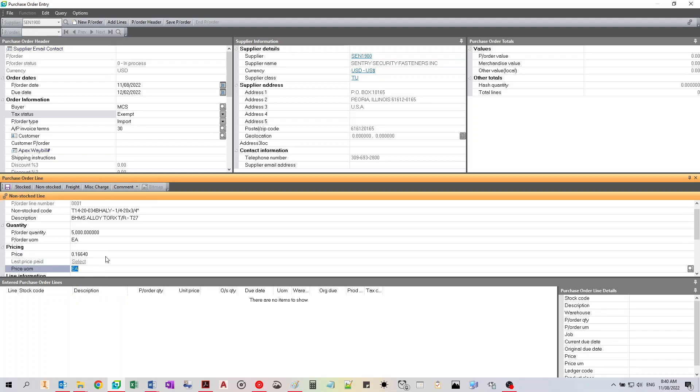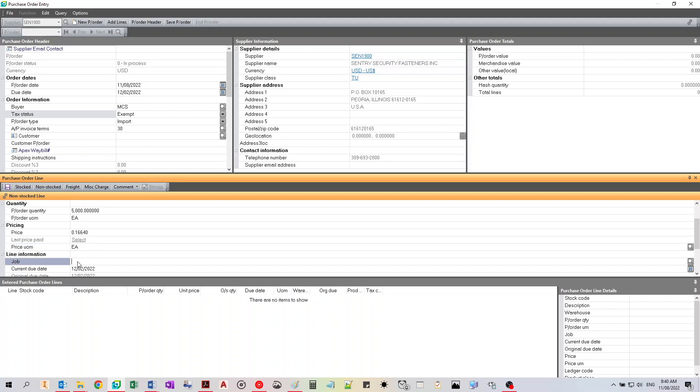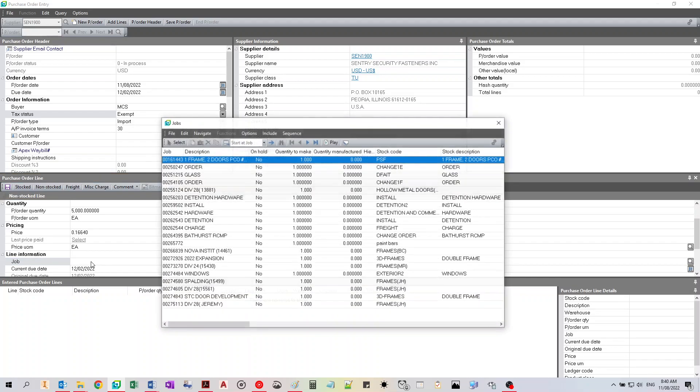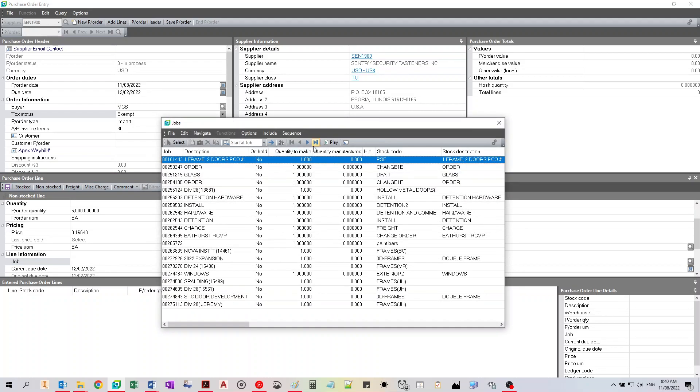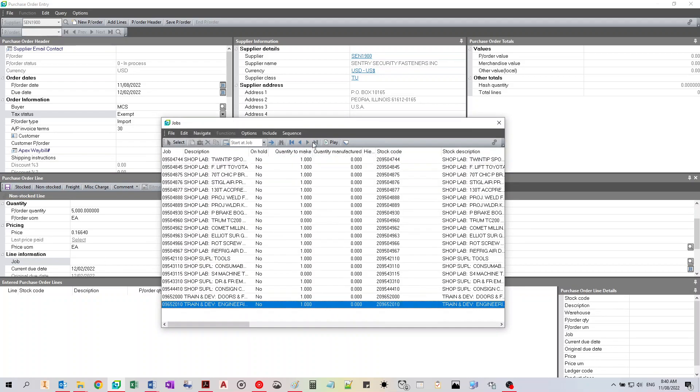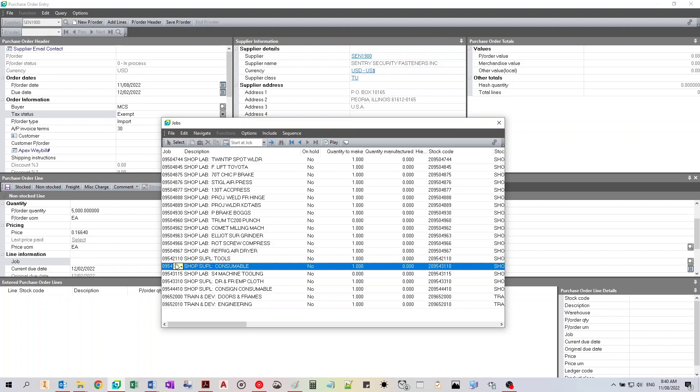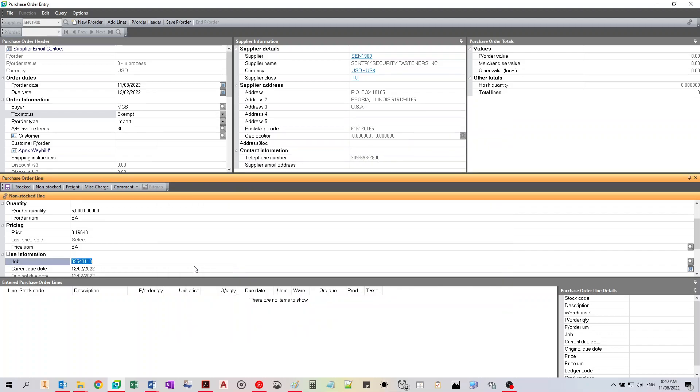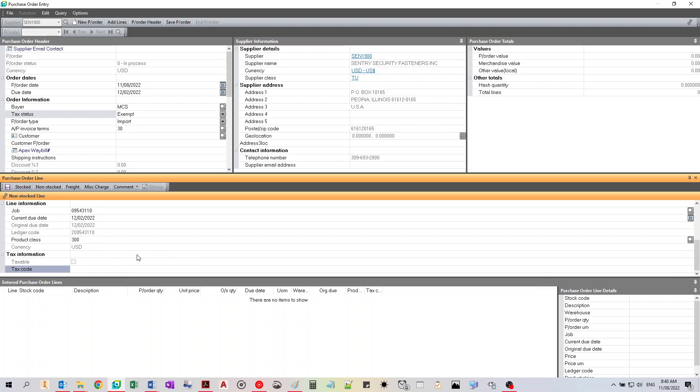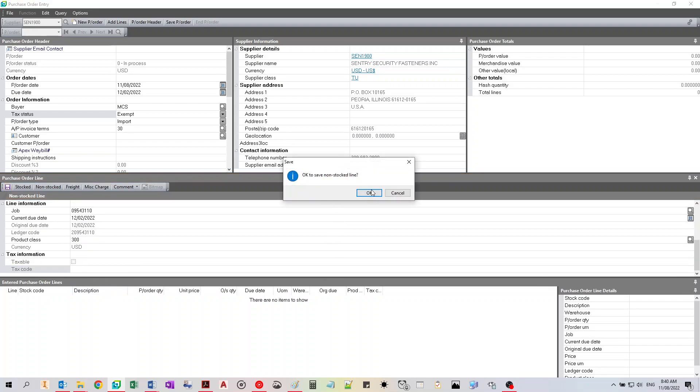When using a non-stocked item, you need to charge it to a job or a GL code. We will charge it to shop supplies consumable. And we just hit save. Click OK.